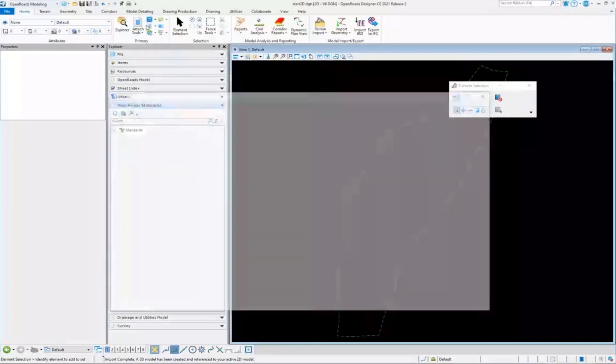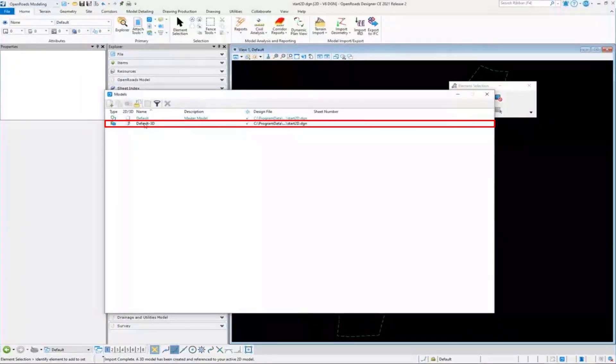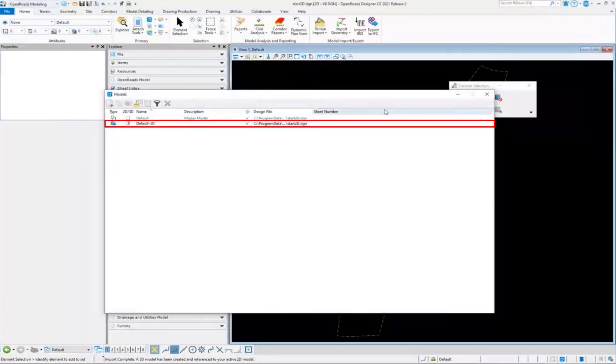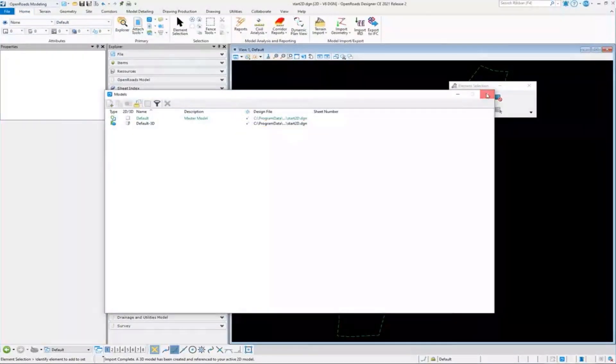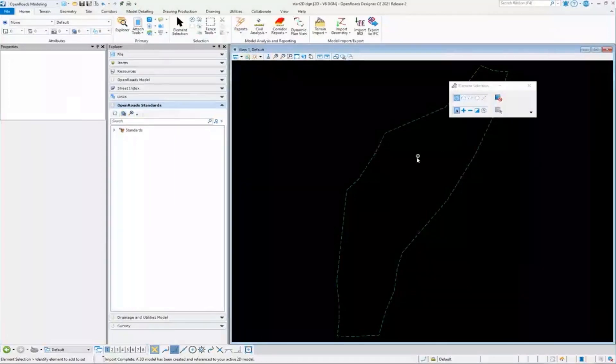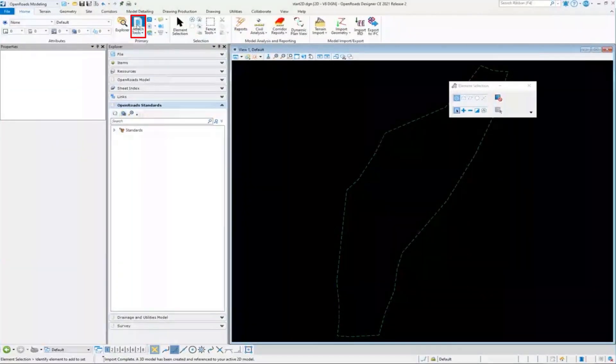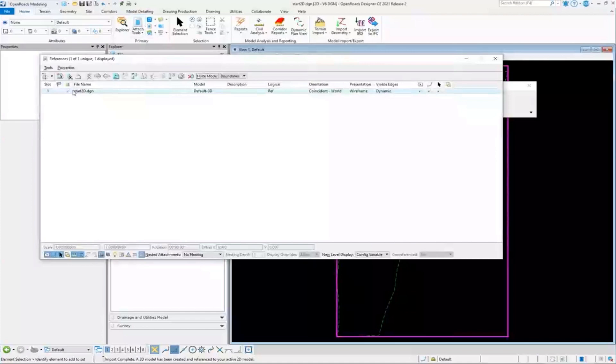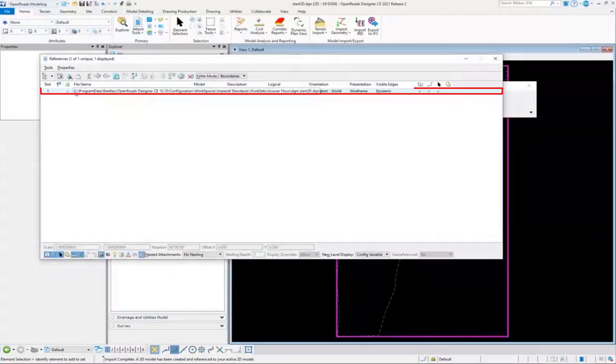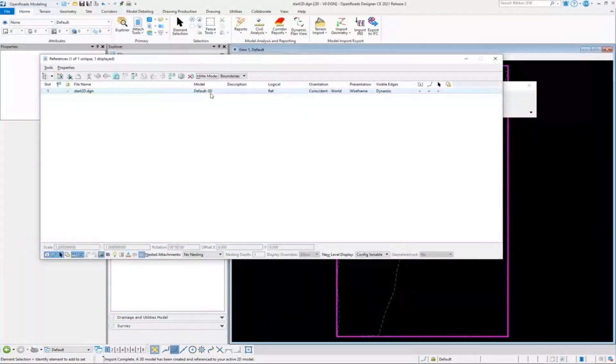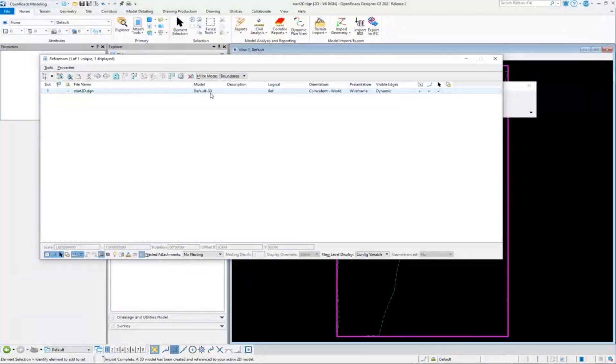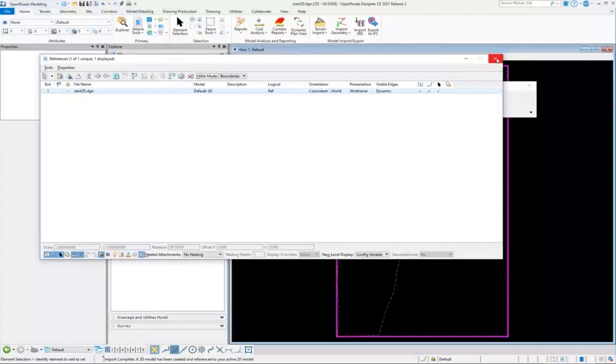If I go back to models and look, it actually created the default 3D model for me, it put the terrain in it, and then it referenced it back into this 2D model. And there we see that I have a reference now to that 3D model that it created. So it did all that almost instantly when I imported the terrain, it's managing the 3D space for me.